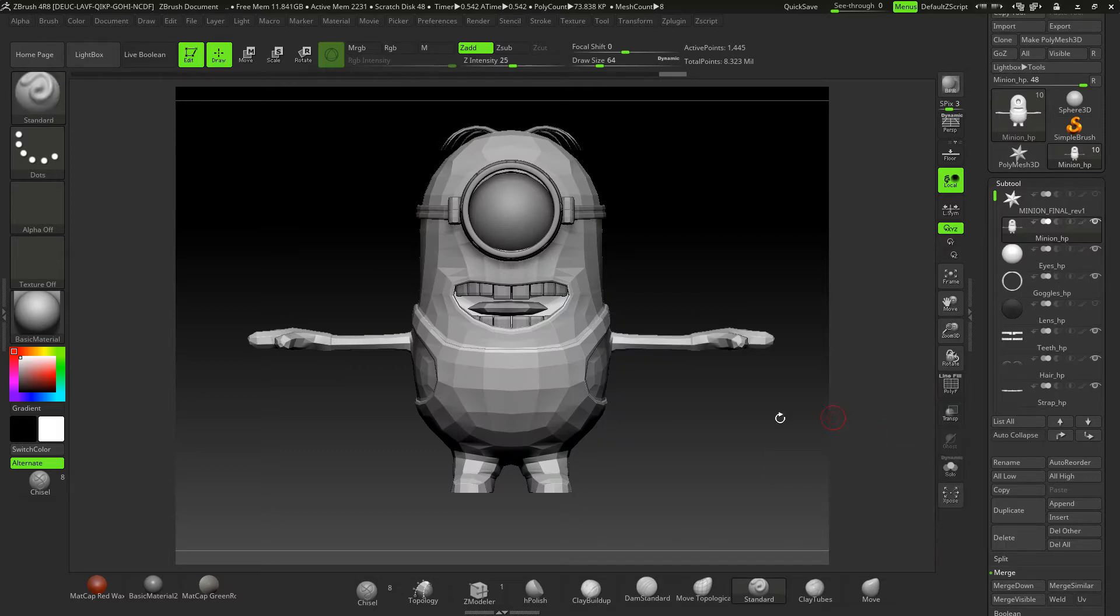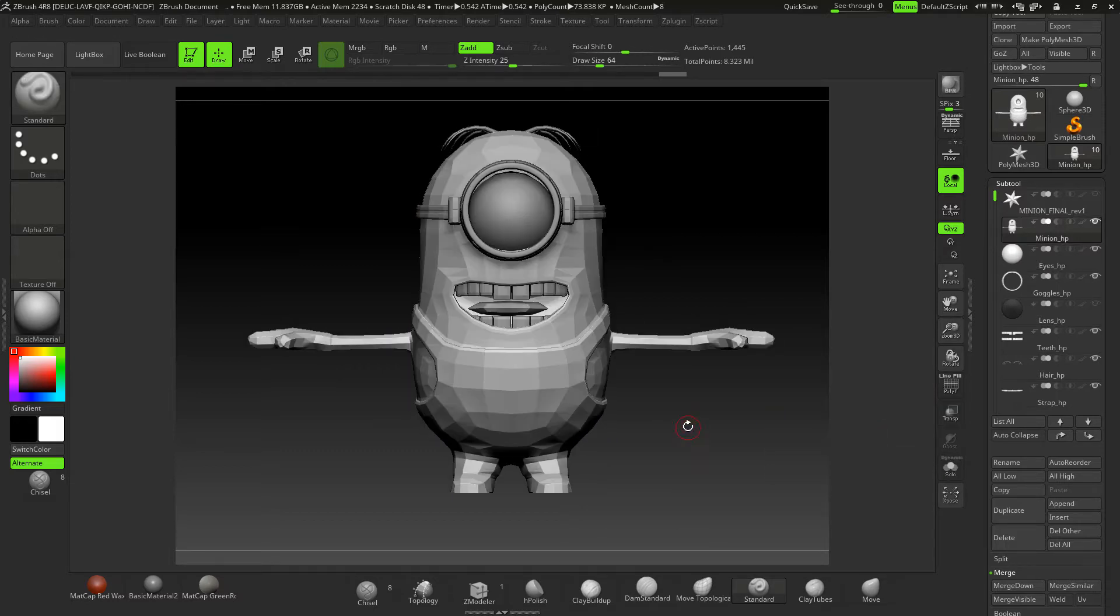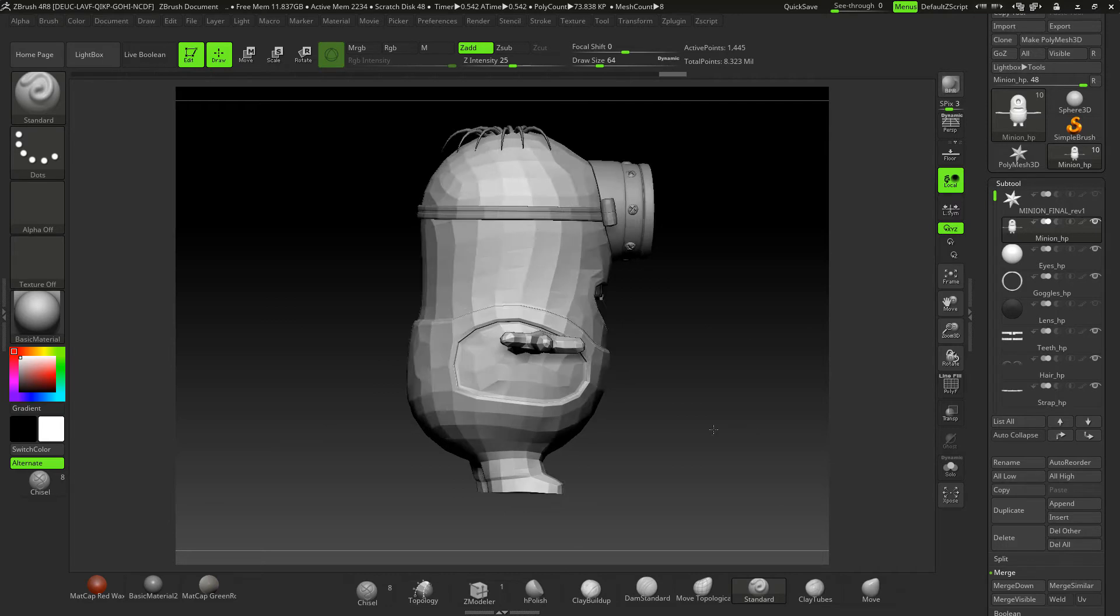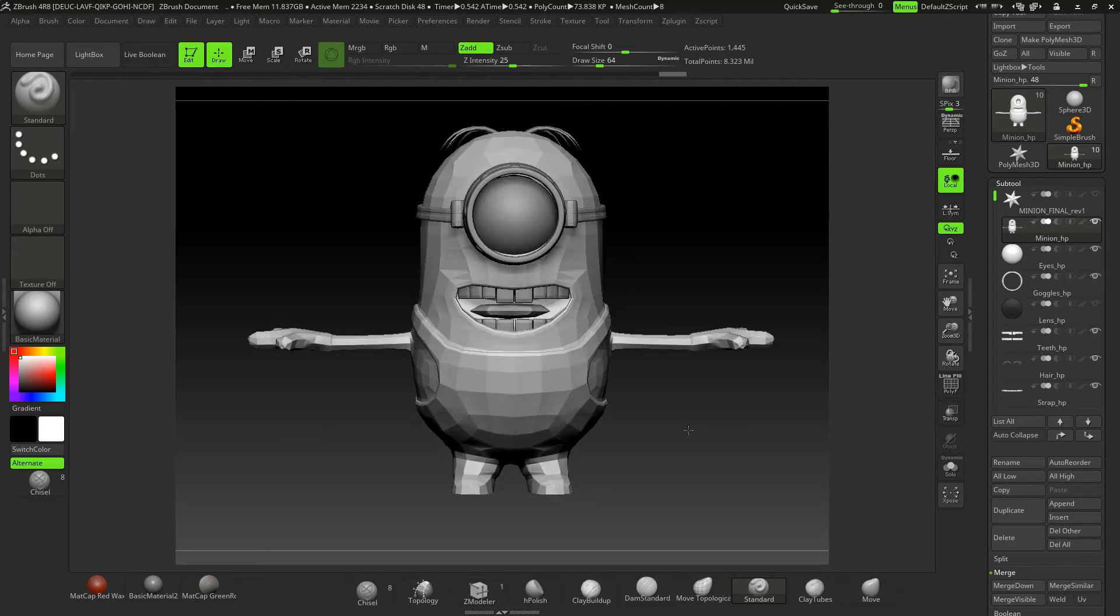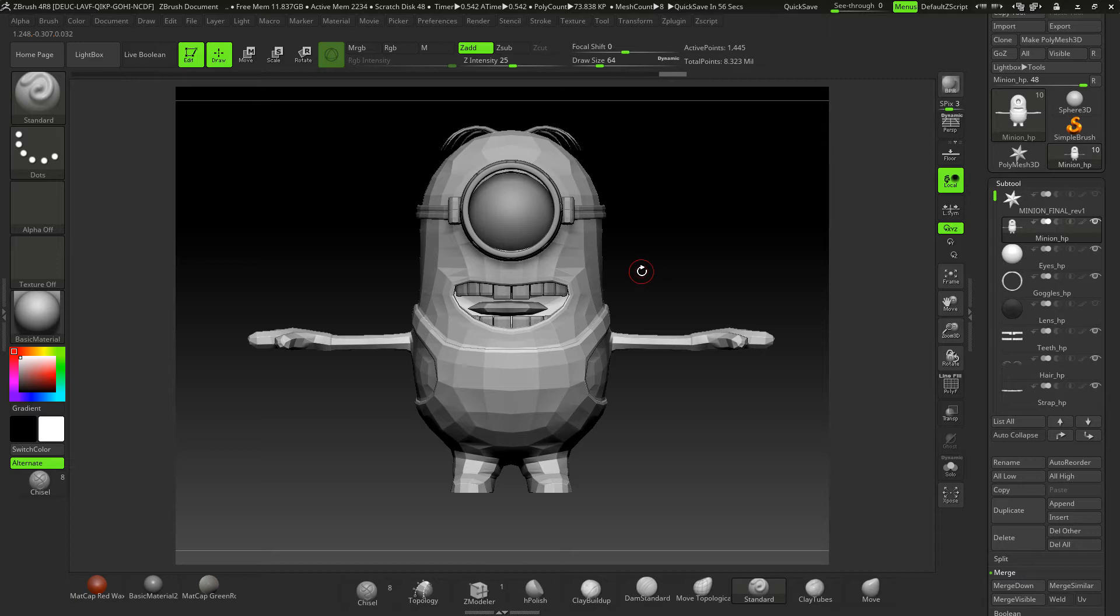This is our low poly. We'll be taking this into Substance Painter and then baking our high poly detail straight to it inside of Substance Painter. I'm going to be showing you a method of exporting this character straight out of ZBrush and putting it straight into Substance Painter without using any other tools.